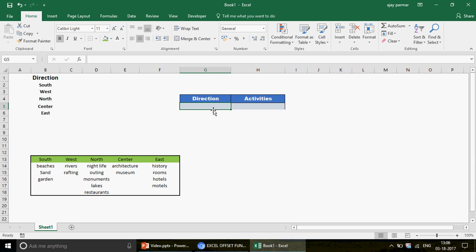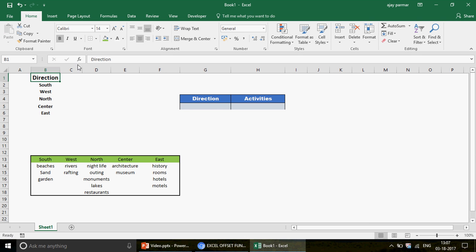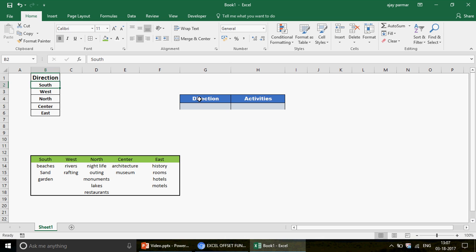This is going to be an advanced level video — I will not talk about the basics of OFFSET here. I have prepared the data to save time. You can see I have a header called 'Direction' with values like Southwest, North, Center, and East. What we want to achieve is to create a drop-down that shows these directions.